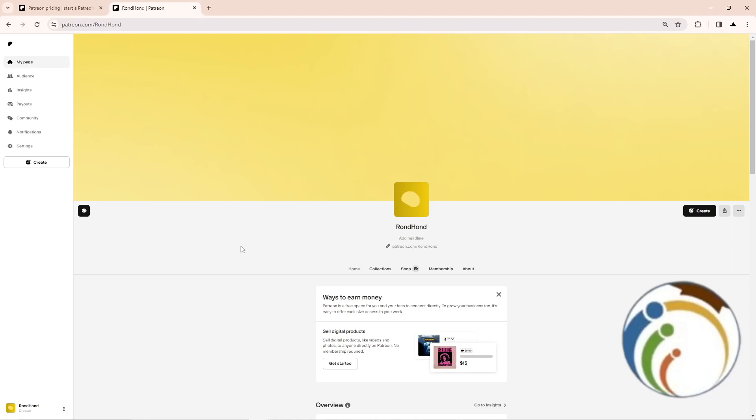Hello guys, welcome back. Today I'm going to show you how you can start to create collections on Patreon.